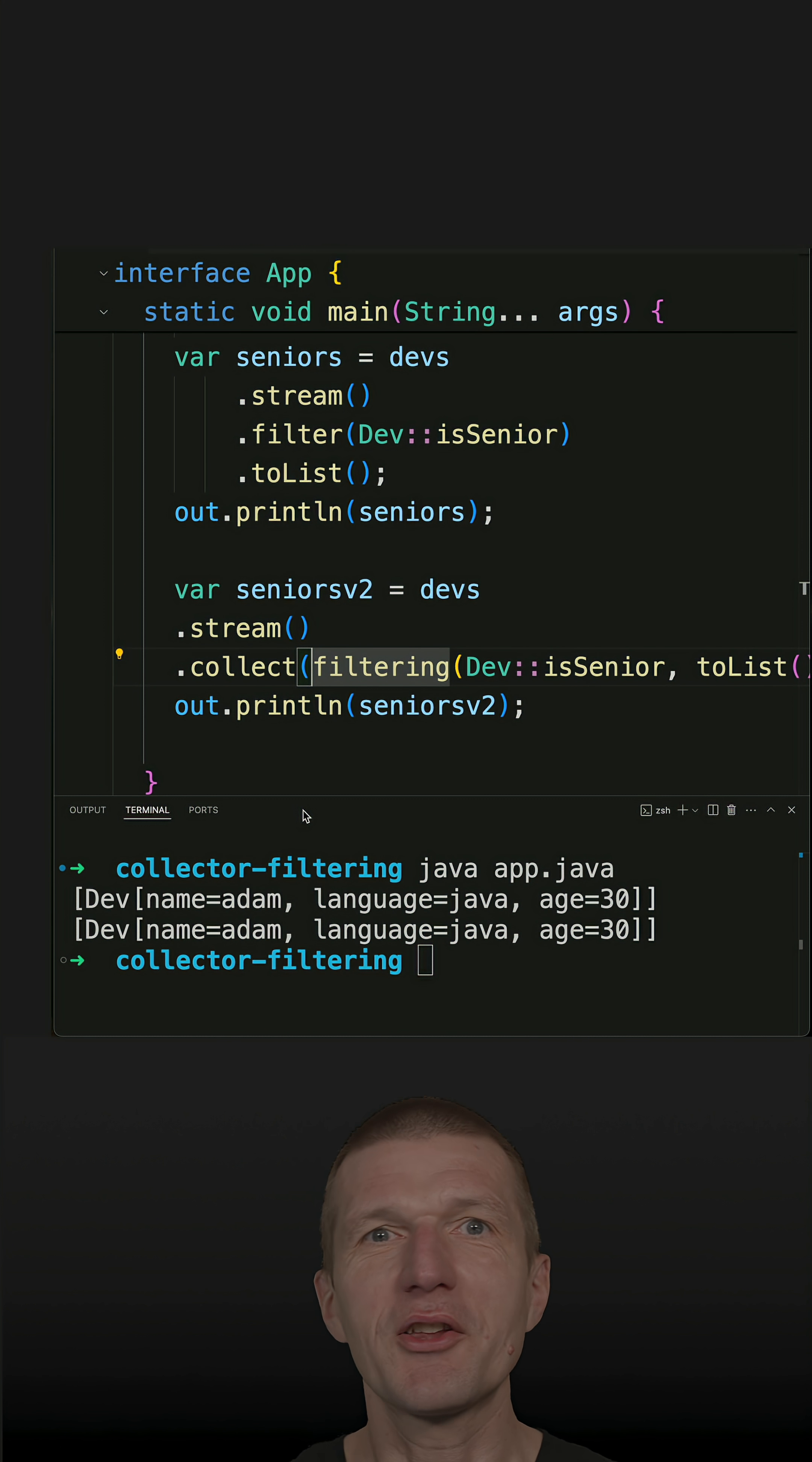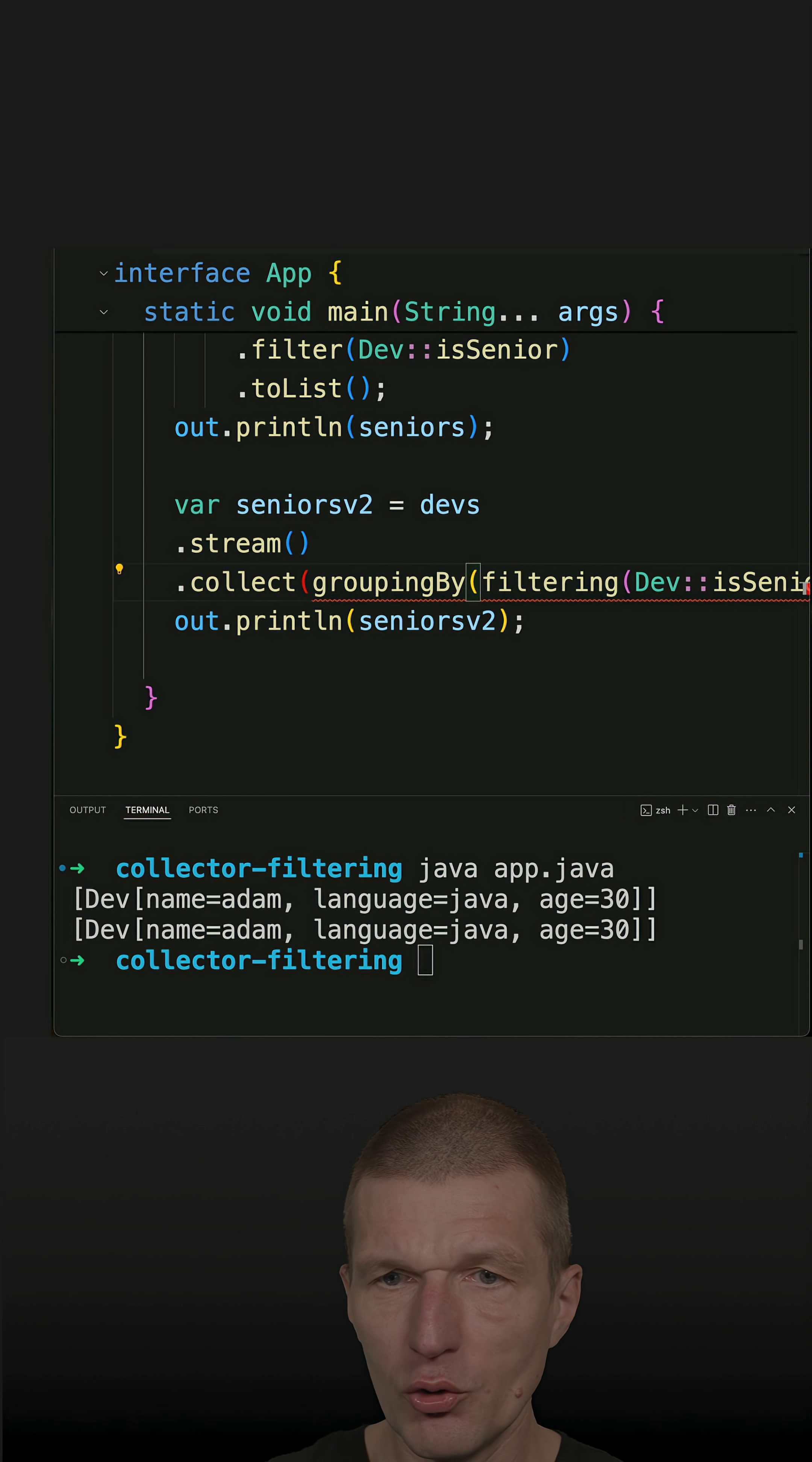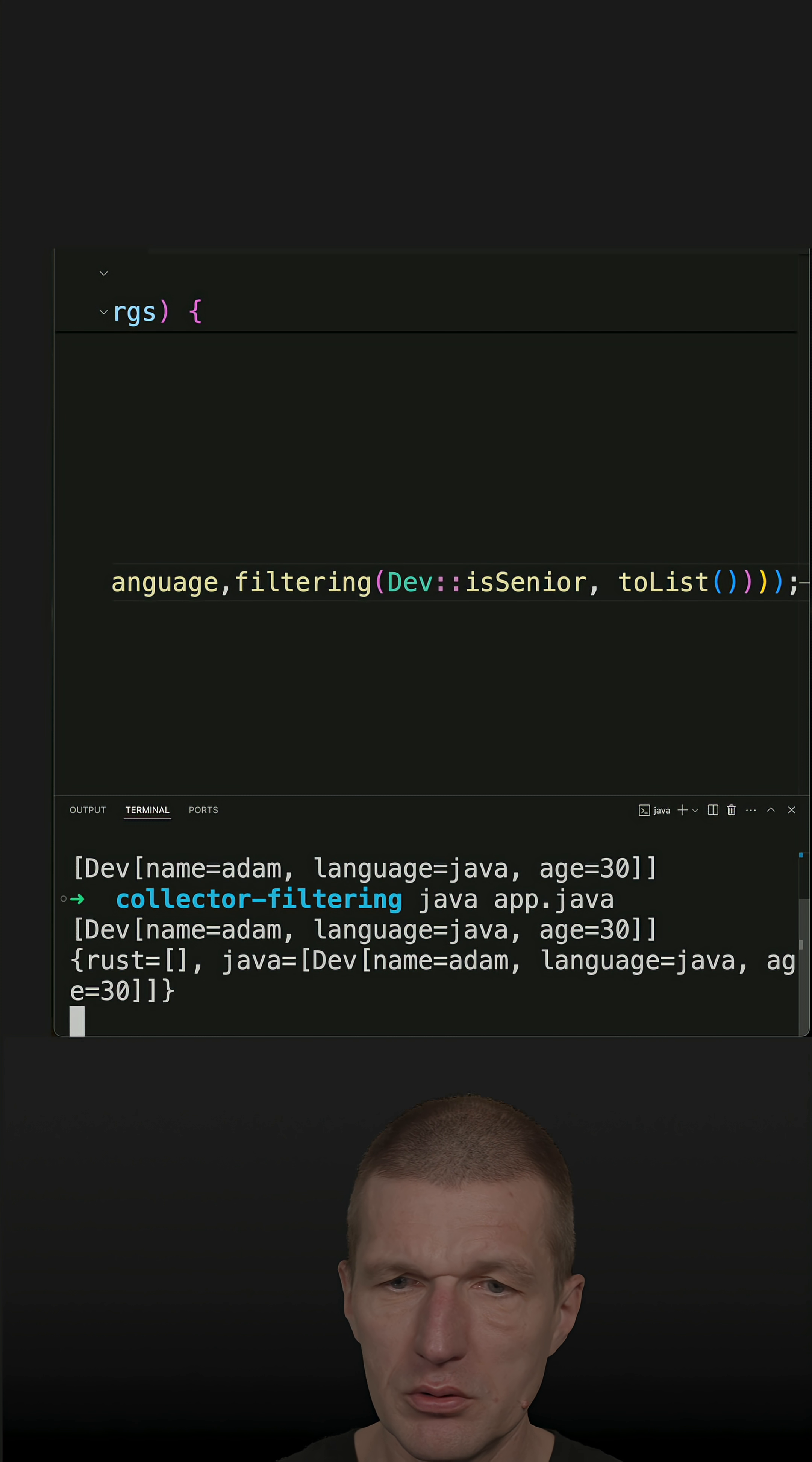For instance, what I can do is I can say groupingBy, and then group by developer language, then filter, and then toList. Let's rerun the code.